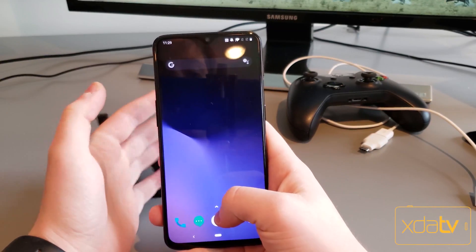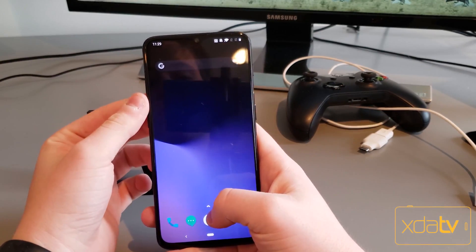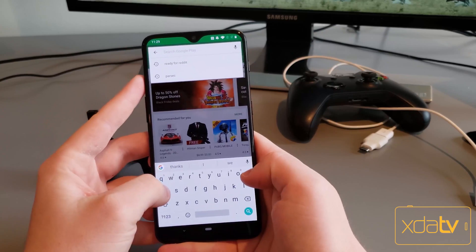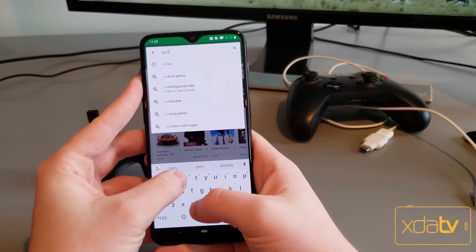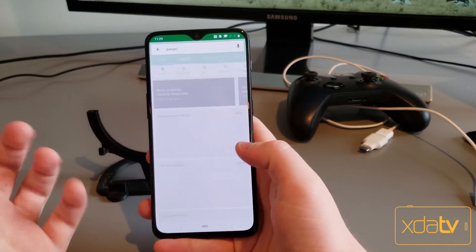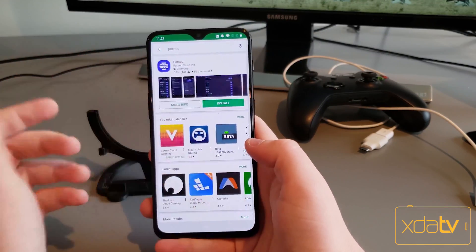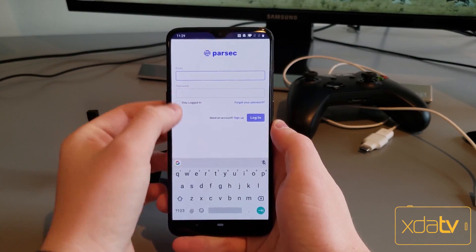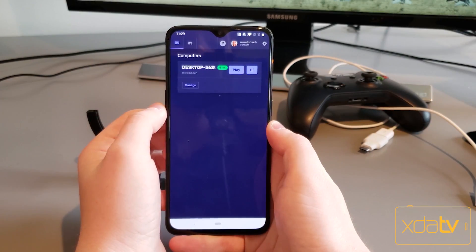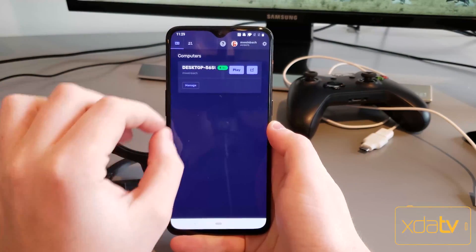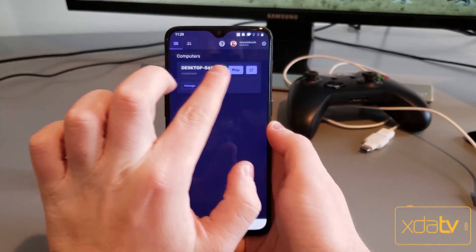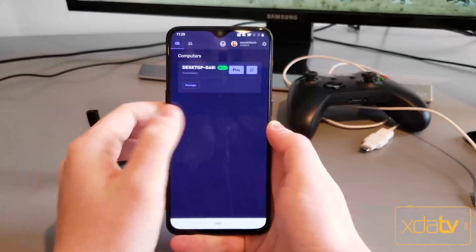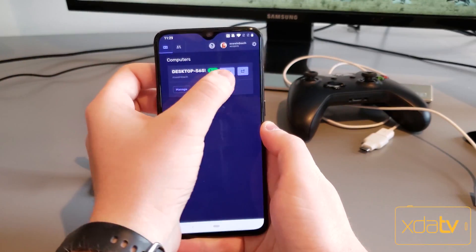Setting up Parsec on your phone is very simple. You're just going to want to go to the Google Play Store and search for Parsec, then install the app and sign into the account you just made. As you can see, the computer that we just set up is showing right here — my desktop. All you have to do to start is hit play.